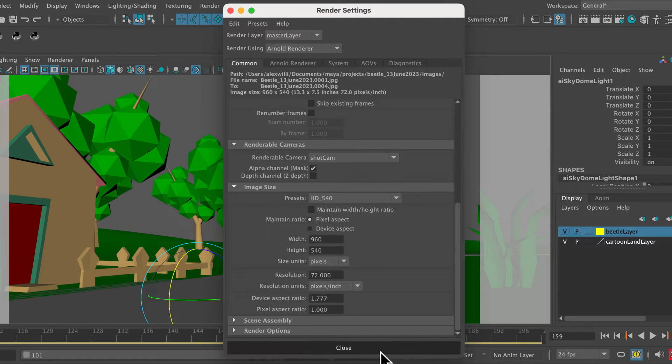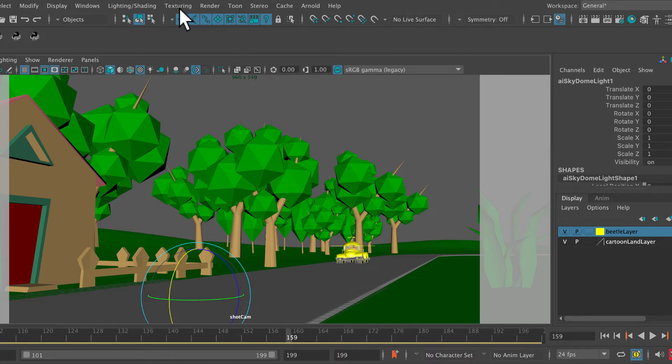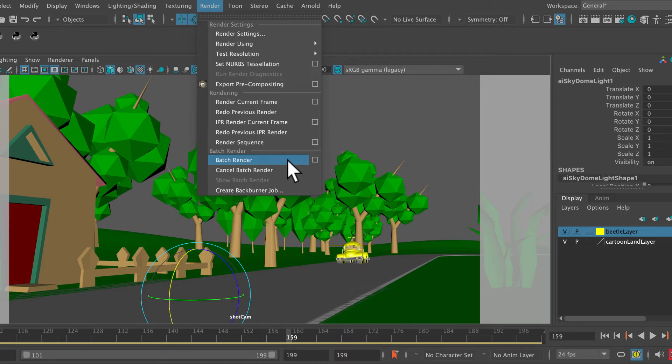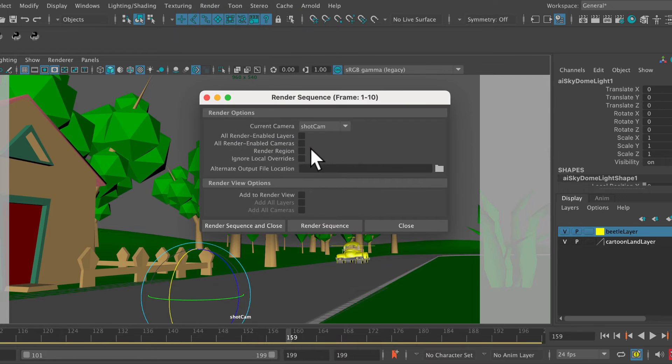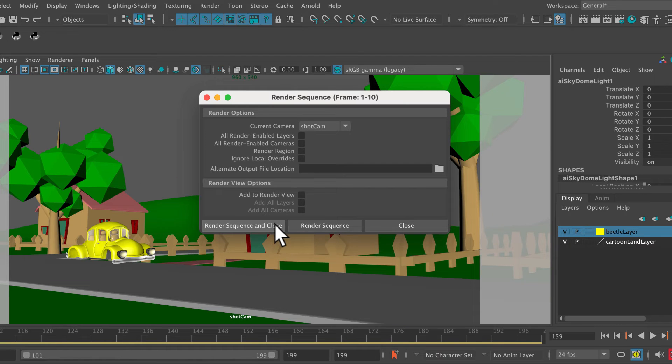So then we go close, and then we're going to go to render. Batch render? No, sorry, batch render will give us a watermark. We don't want that. Render sequence, options box, and then render sequence and close. So we're just going to click on that. And now Arnold is going to start rendering.